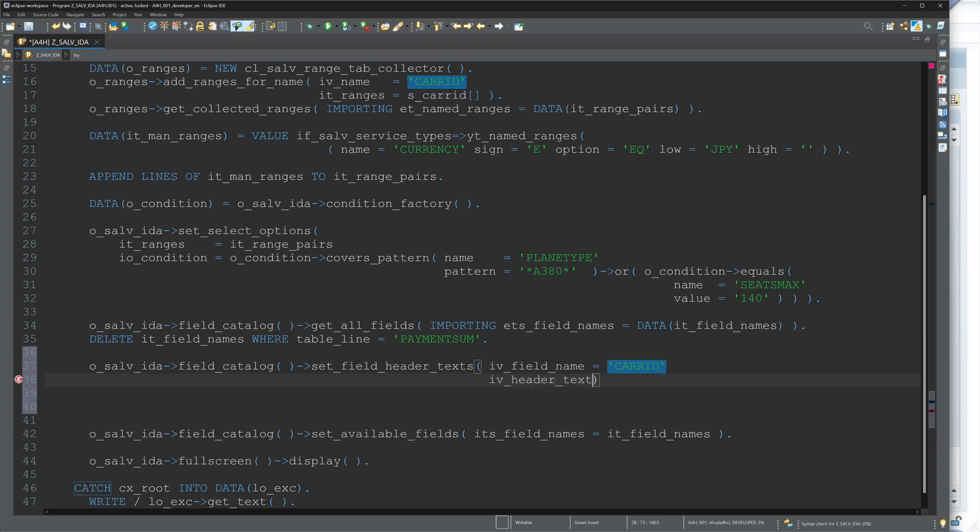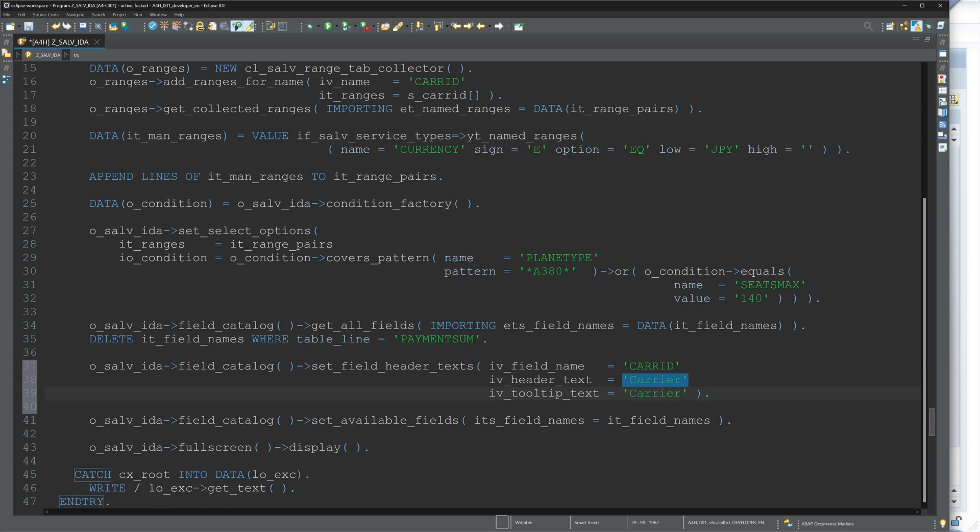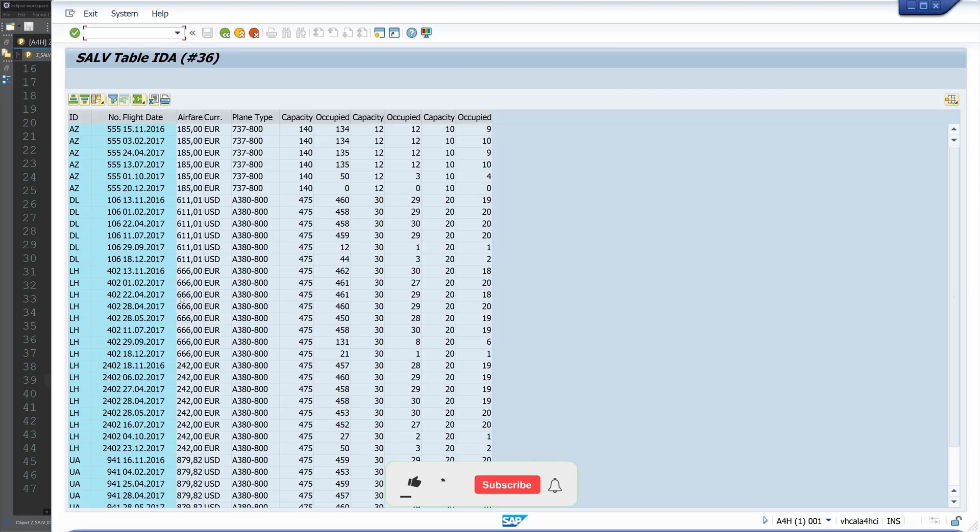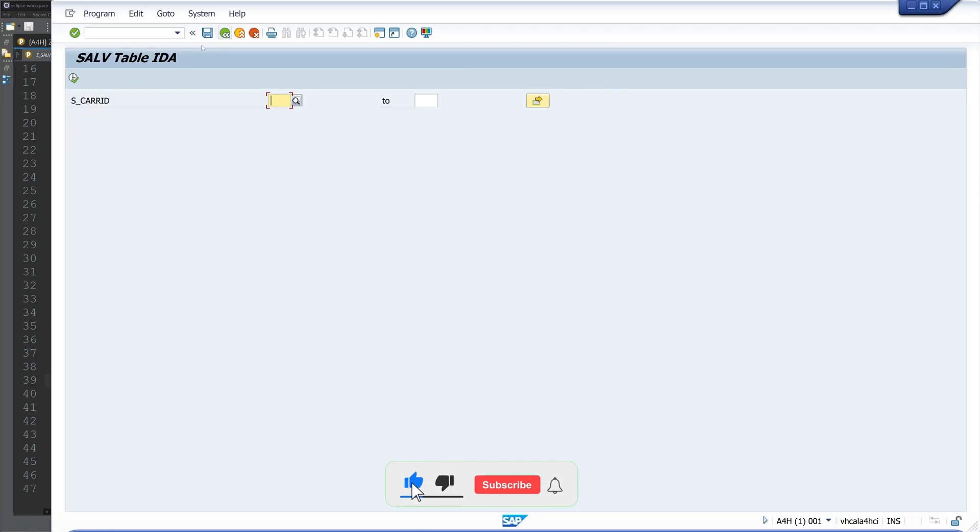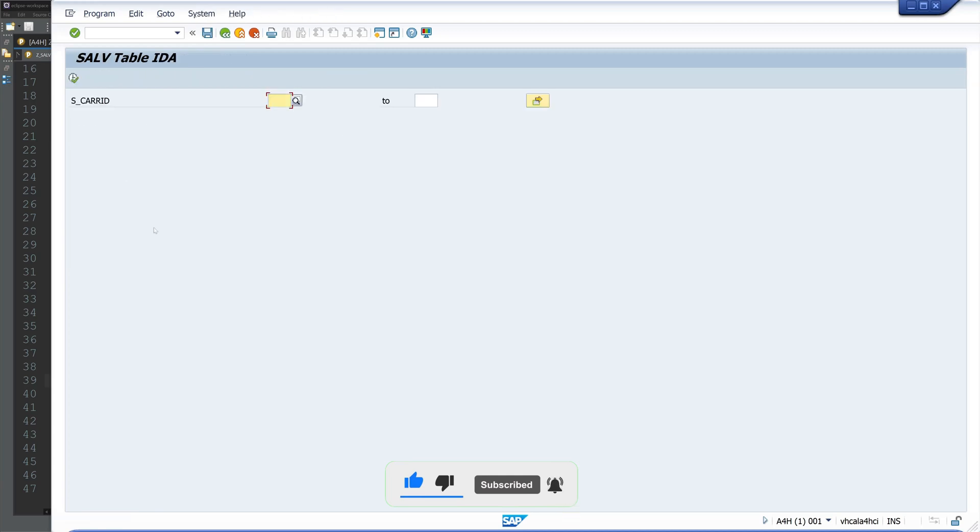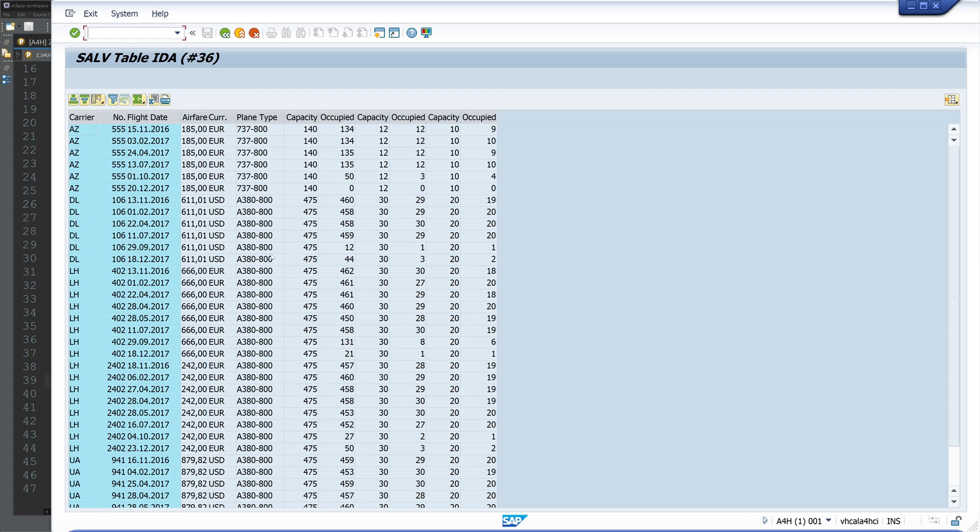And then we can set with the next parameter the header text, and here I type CARRIER. And next we can set the tooltip. We can set here new tooltip, and I type here CARRIER as well. Then we activate the code and run the program again. And now we see here first column, it's not ID, it's CARRIER.